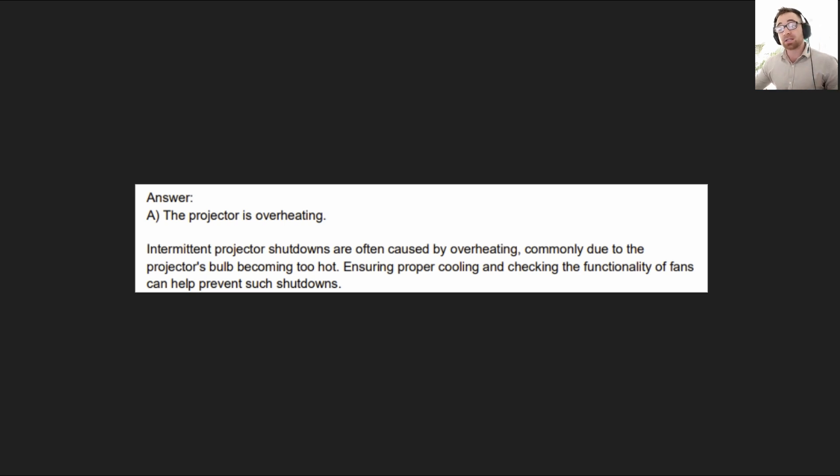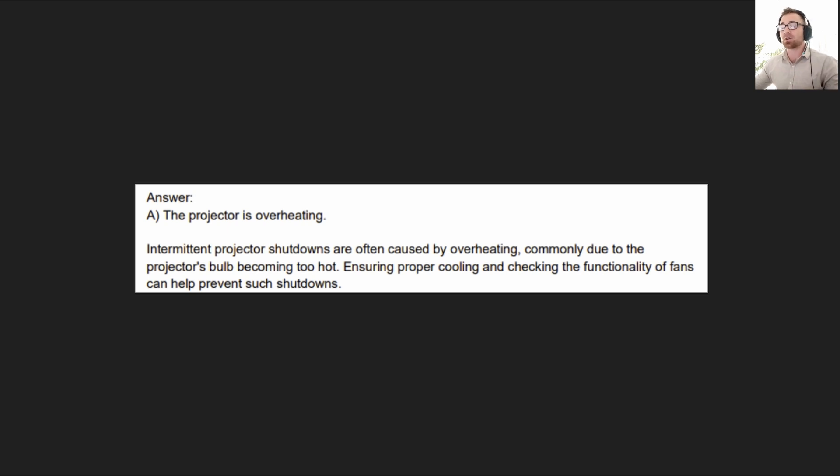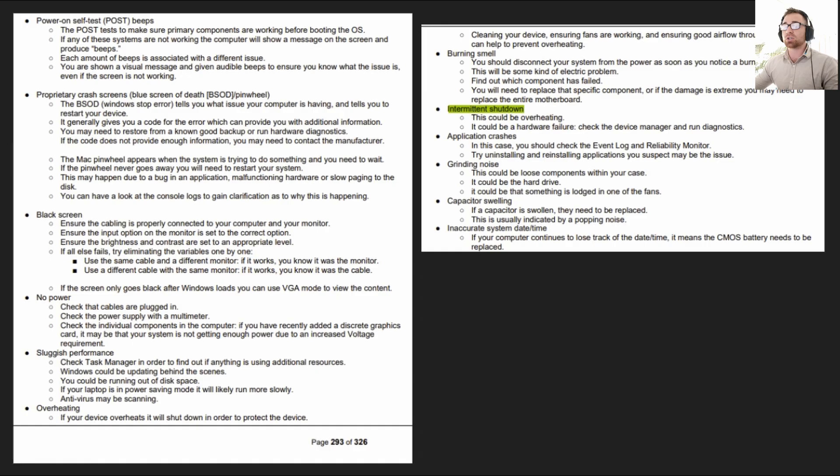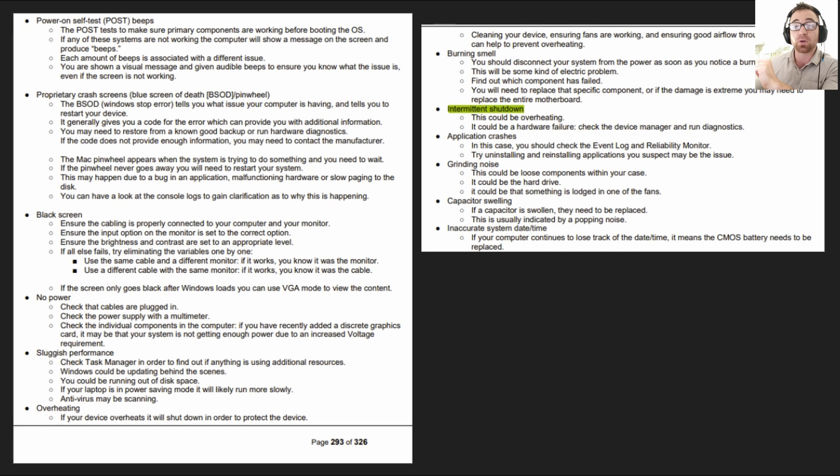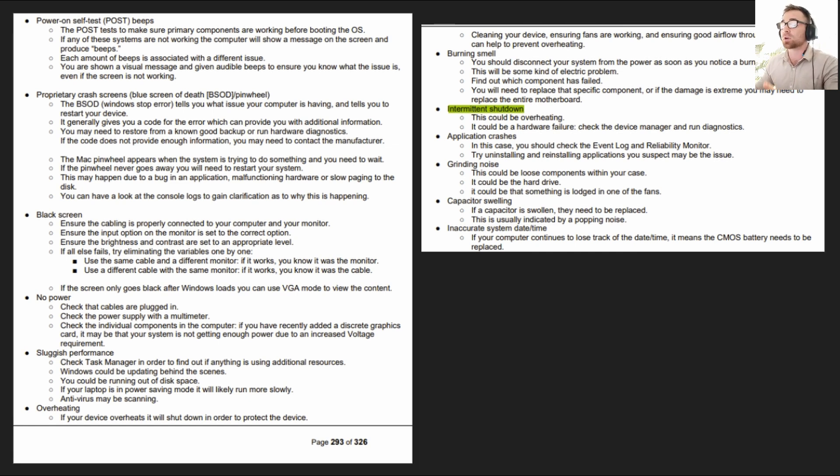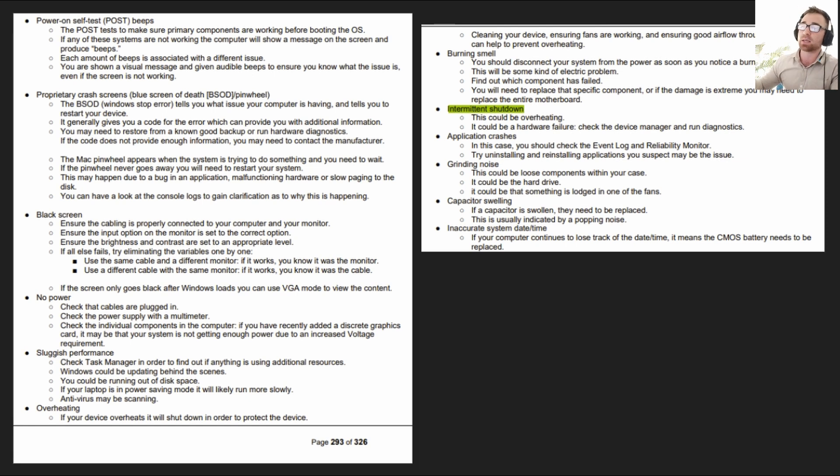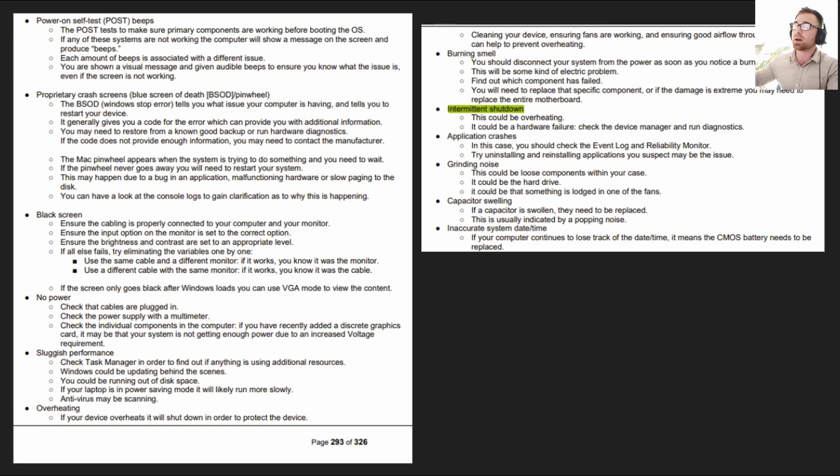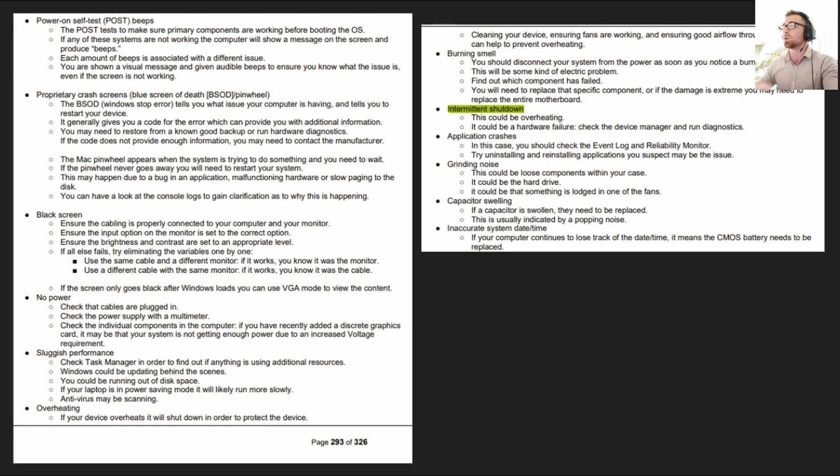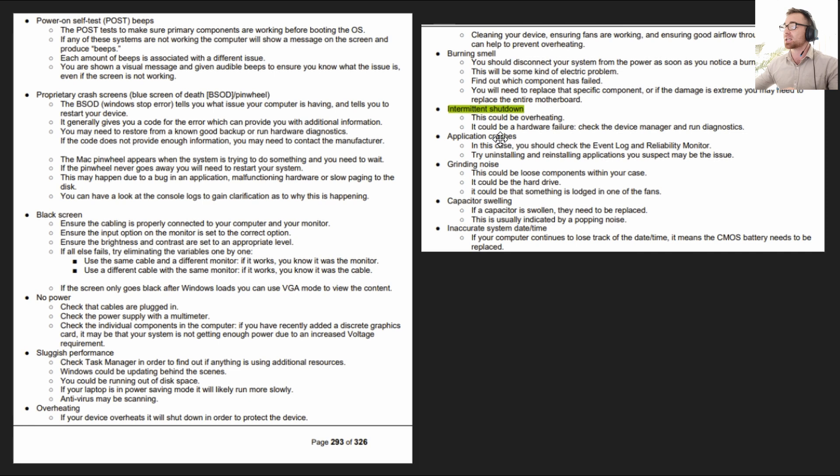That is it for today, everybody. Remember, overheating is intermittent shutdown. Just remember that one. So just again, oh, and even better for you, I've taken a snippet out of the learning guide here. Here's all of the troubleshooting you'll need to know in relation to this particular topic. You need to know about post beeps, about proprietary crash screens, about the black screen, about having no power, sluggish performance, overheating, all this stuff.